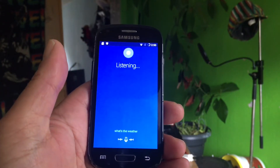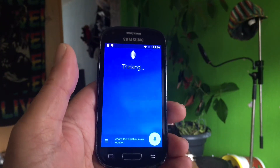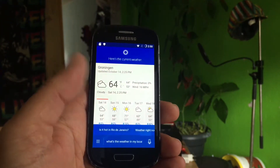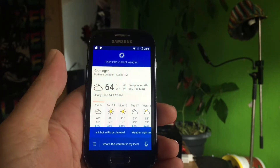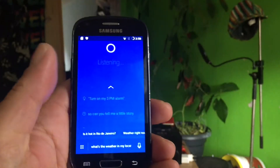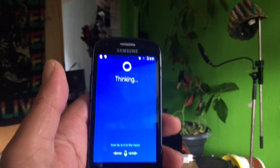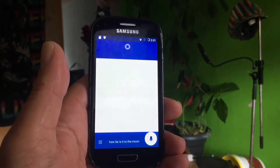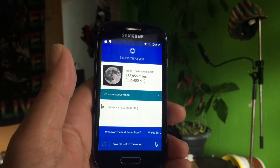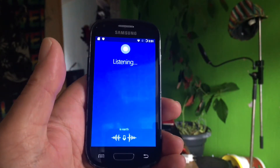What's the weather in my location? Cortana: "Right now it's cloudy and 64°, and today's forecast shows mostly cloudy skies with a high of 64 and a low of 53." Beautiful! How far is it to the moon? Cortana: "The cosmological distance of the Moon is 238,855 miles."